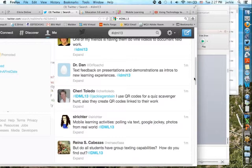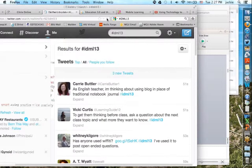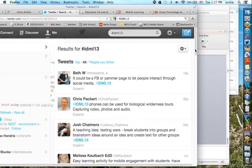In that same undergraduate class, I set up a Facebook page as a discussion board instead of using the LMS, and the students loved it. They were the right demographic — 18 to 22-year-olds — and even though they weren't high academic achievers, they loved Facebook and we got a lot more interaction than if we had used a traditional discussion board.